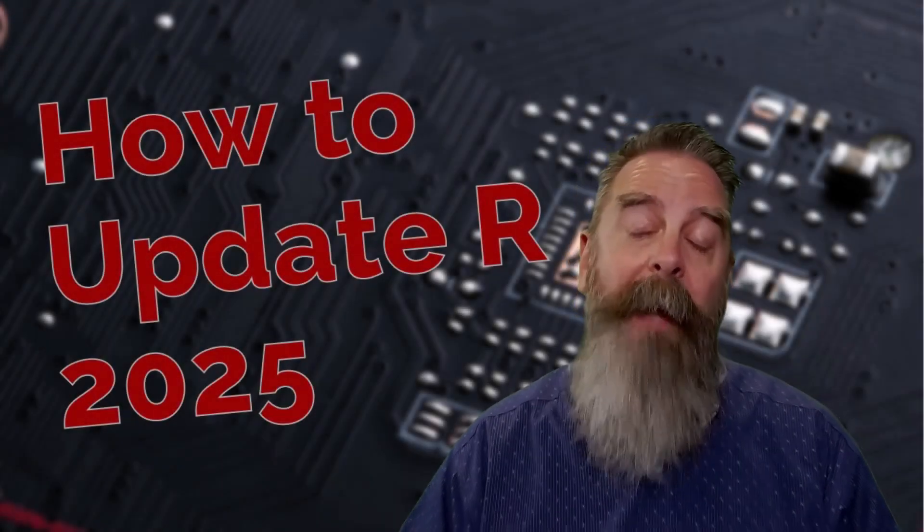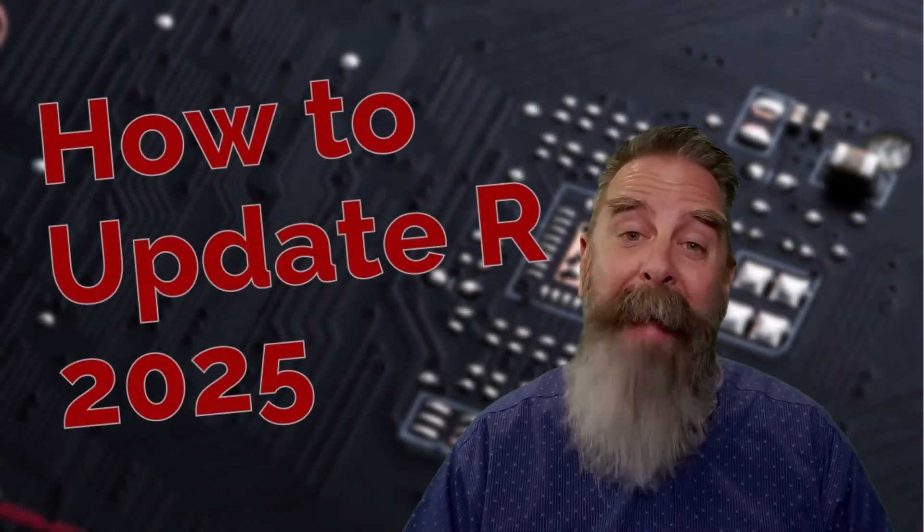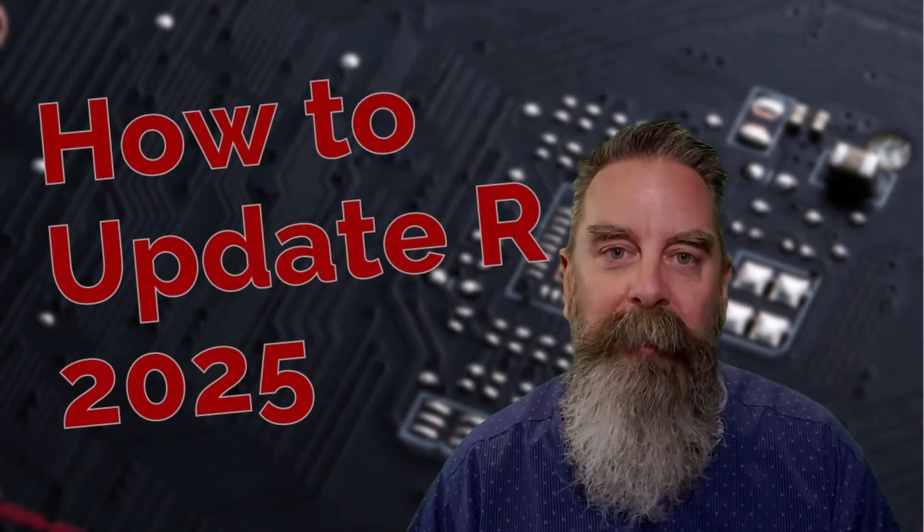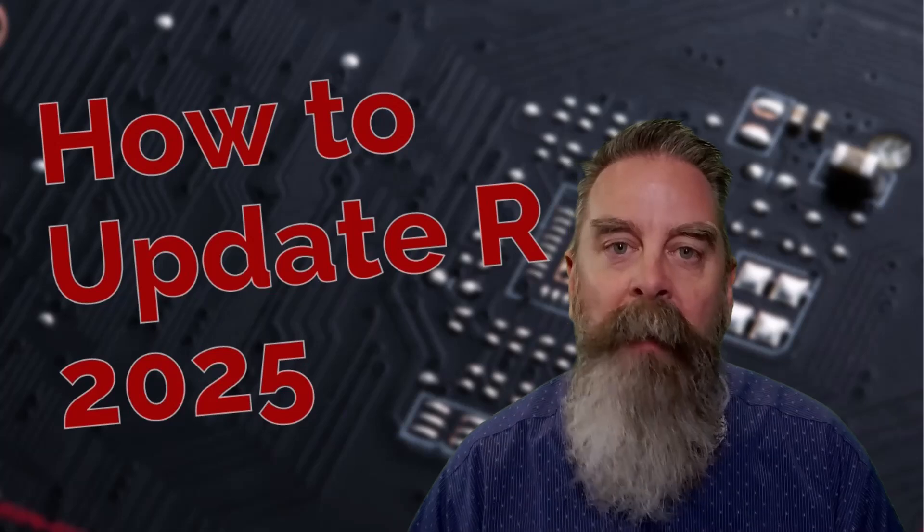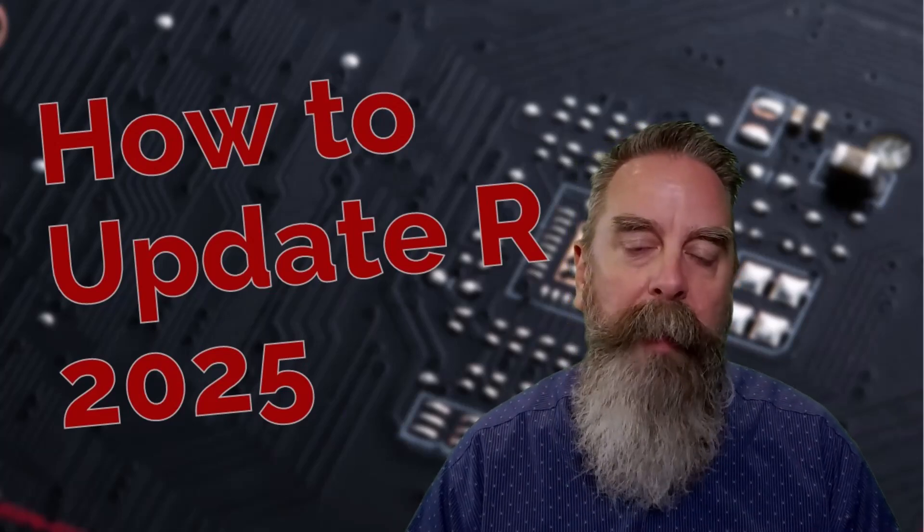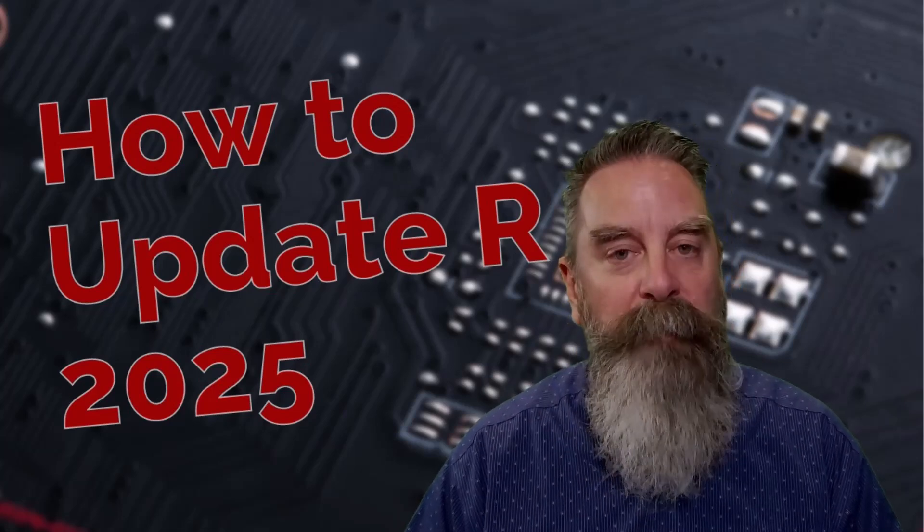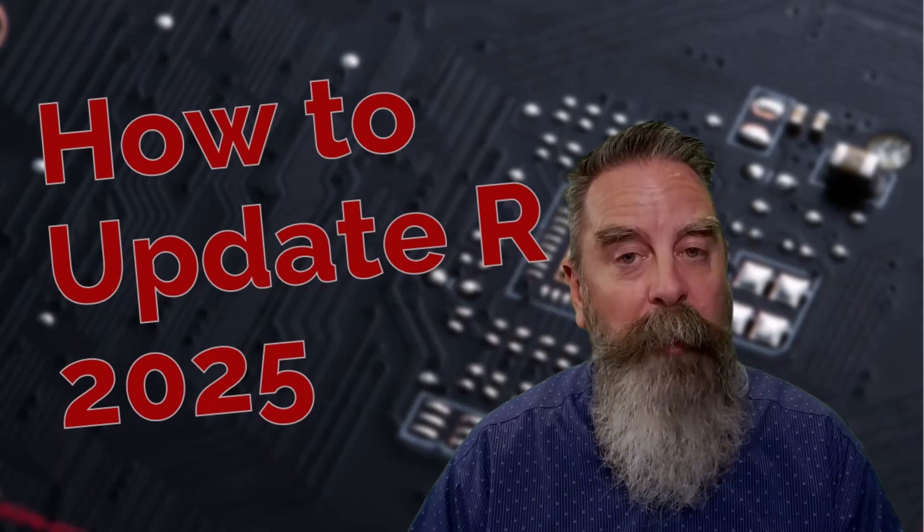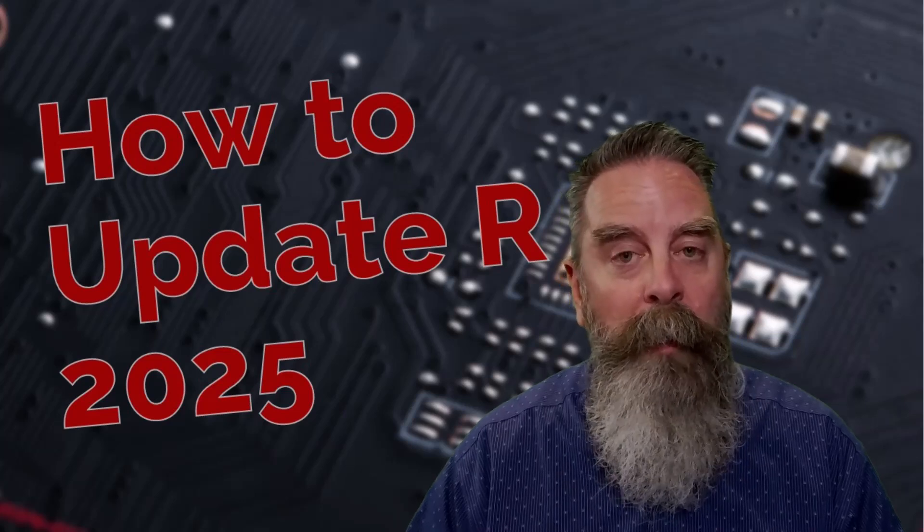Hey everyone, I'm John, and I'm back with another video on updating R. This video, we're going to get a little more in-depth on updating R. Not RStudio, but R.